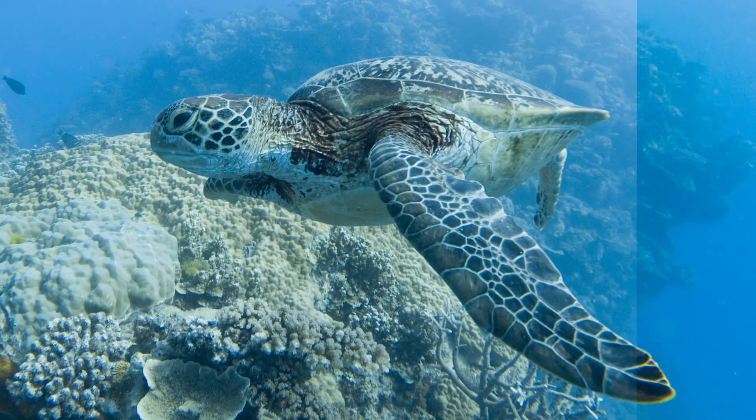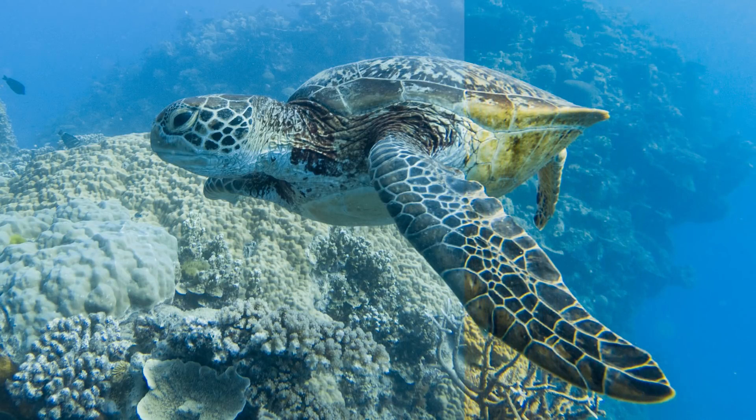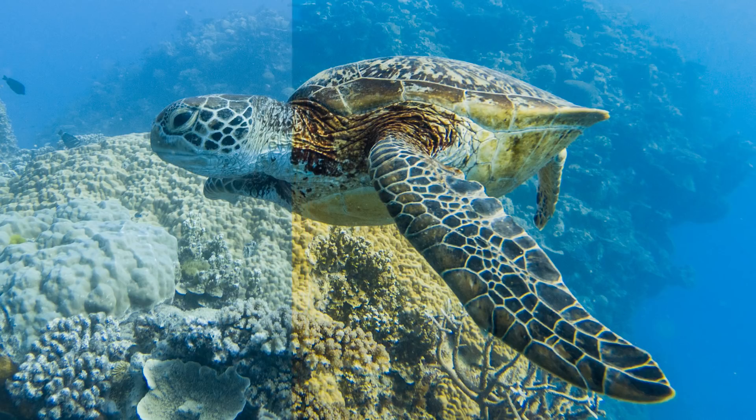In this video, we're going to look at some software techniques to bring some color back into your underwater photos.